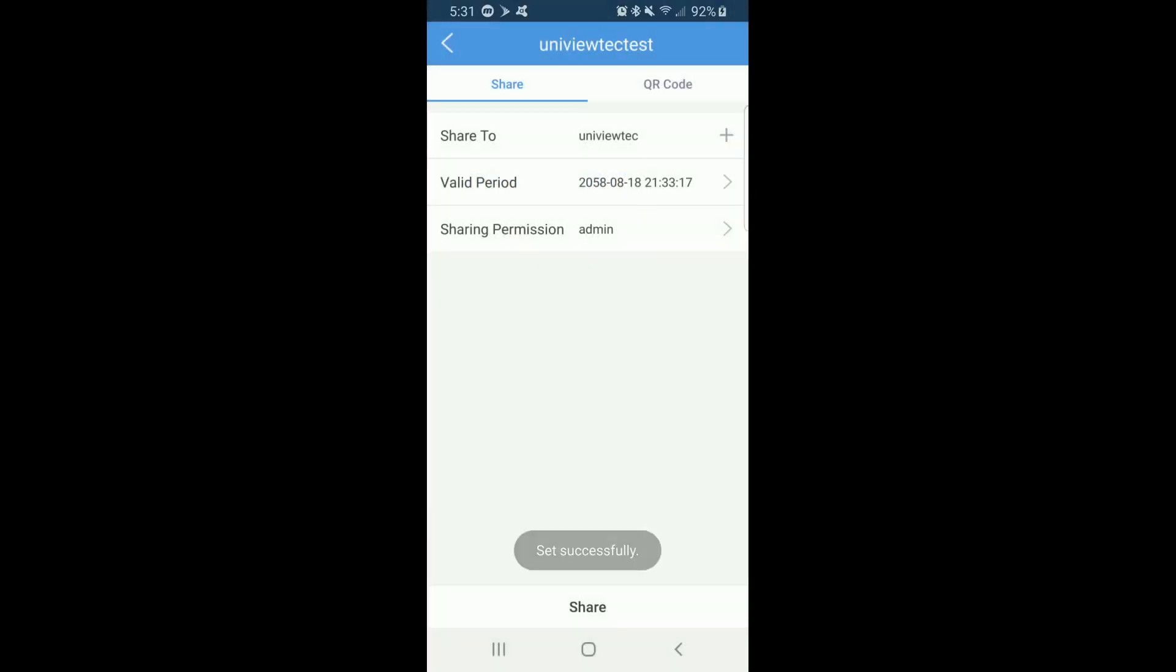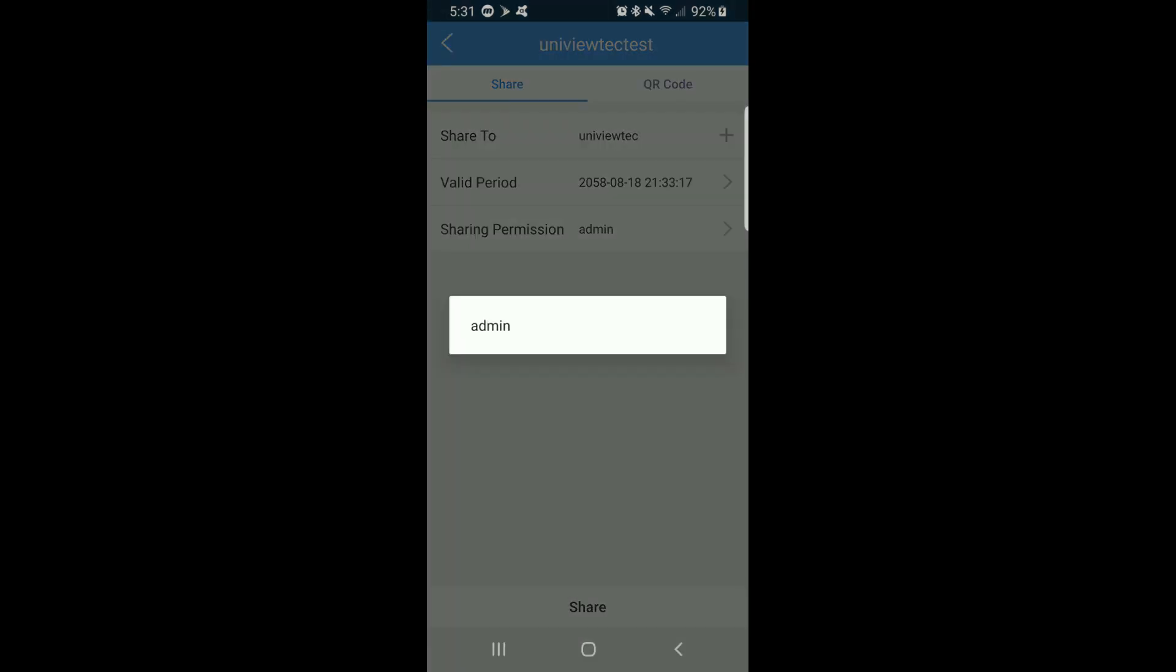You may also select the authorization that you want a user to have by default. There is only Admin, but you may create additional types. This will be covered in a separate video.